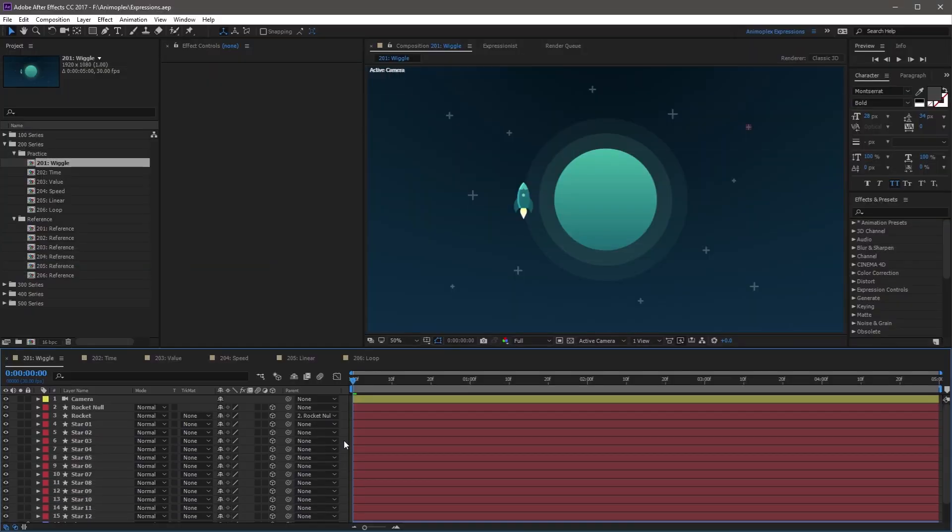Okay, so let's see what you can do with the Wiggle expression. The rocket rotates around the planet using keyframes.